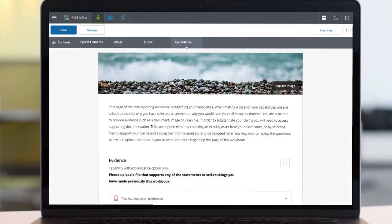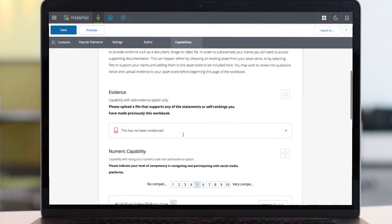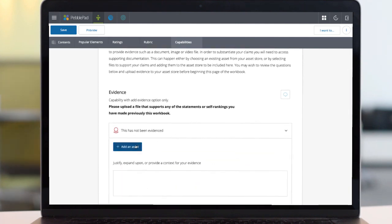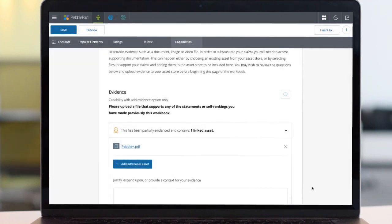And finally, we have capabilities. A simple evidence block asks users to upload evidence to demonstrate or justify themselves or their work. This can be in the form of PebblePad assets, PDFs, video clips or more.